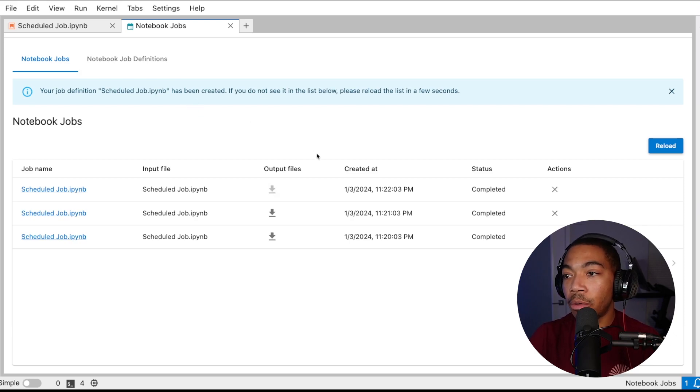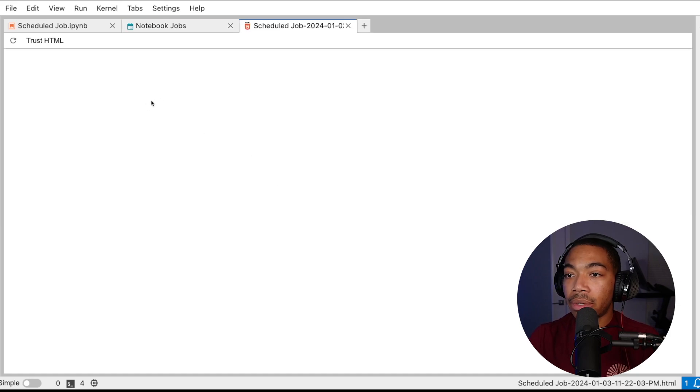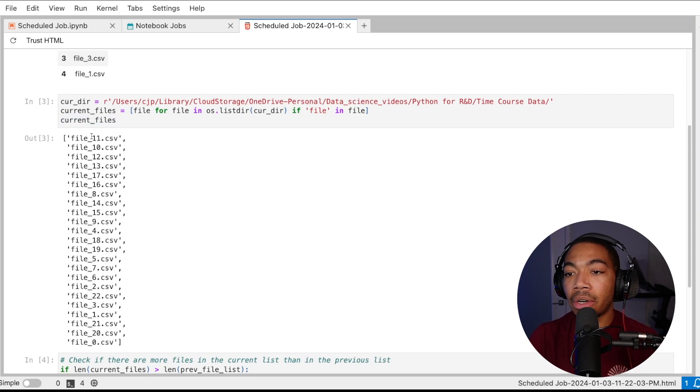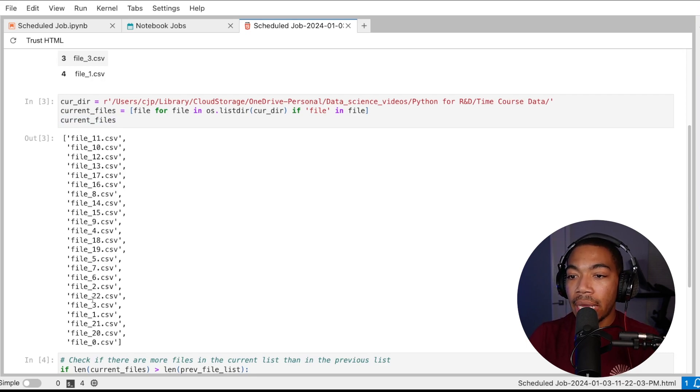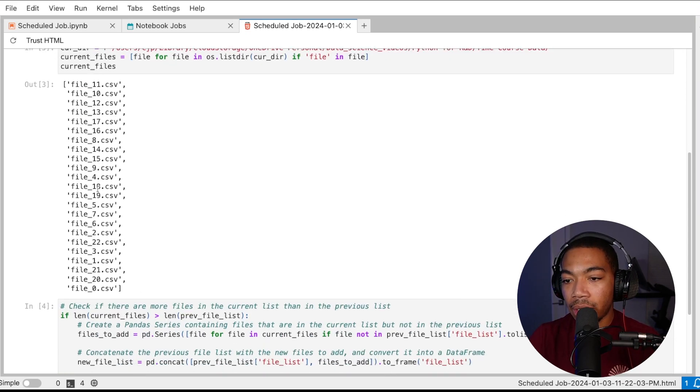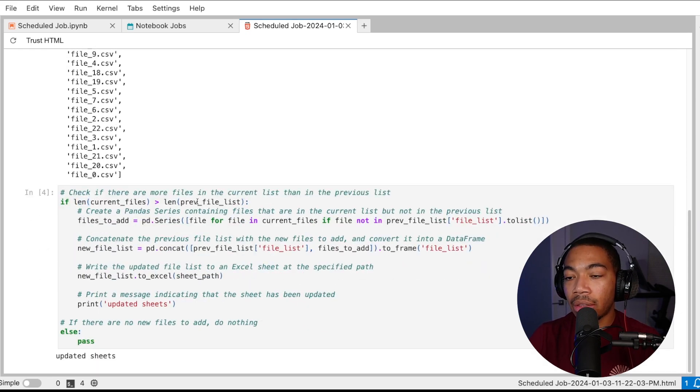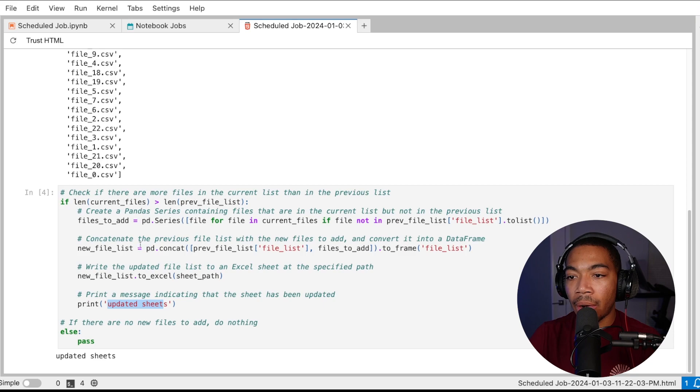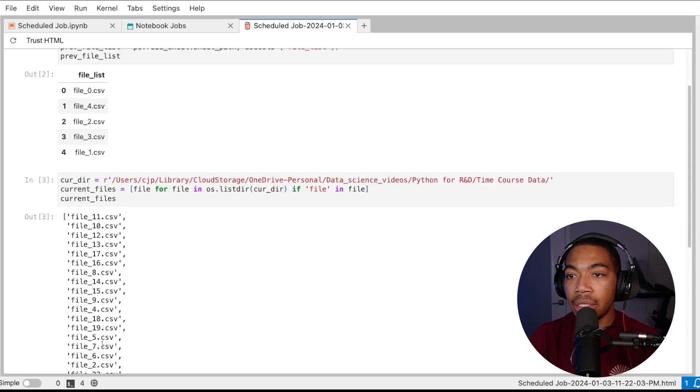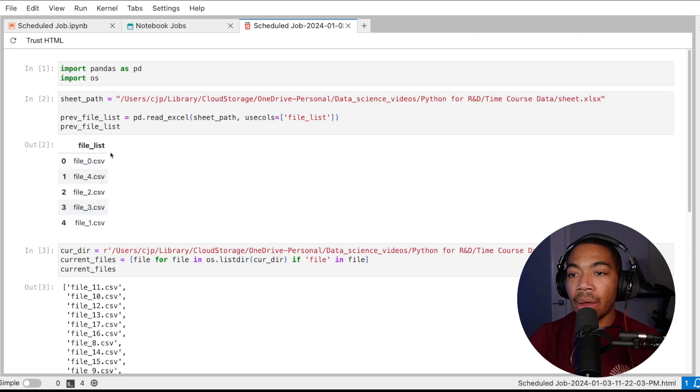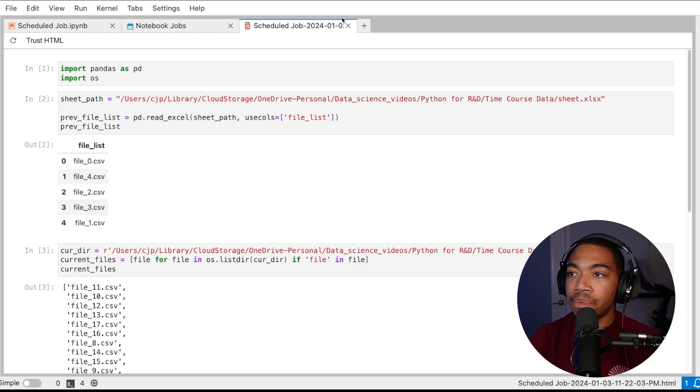And we can look at the output files. In this case it's just going to be the HTML based on how we set up the notebook definition. Based on this we have a few outputs so we can see that the current files, which is going to be based on our last data transfer, is several files long. Based on our flow, the current length of current files is greater than the length of the previous files, and so this updated sheet means it took this path through our if statement and has now outputted the updated sheets. We can see that before this transfer, previous file list only contained files zero through four, and so of course this works out.